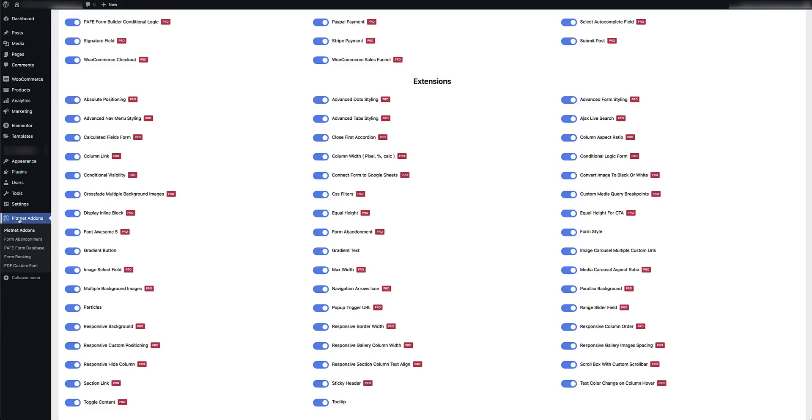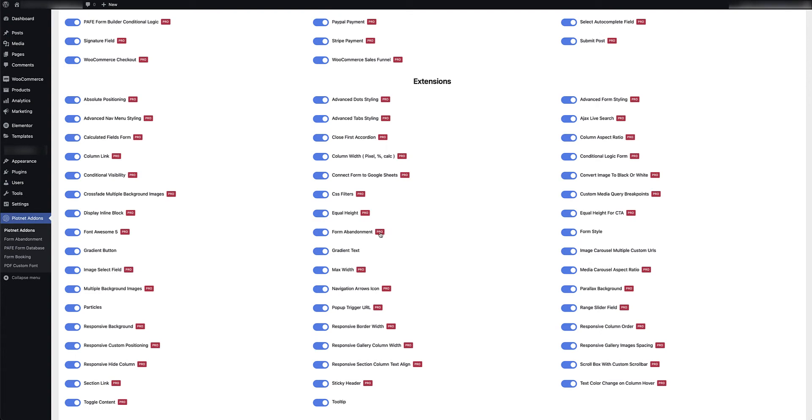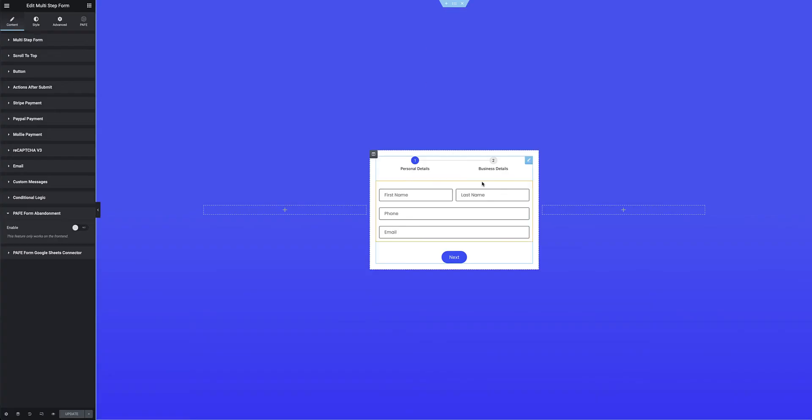So I'm going to get back to the back end and into the Pyotnet Add-on settings, and I have to ensure that I've got the Pyotnet form abandonment extension activated. Bear in mind that it is only available if you have the pro version of Pyotnet Add-ons. Heading back over to the form, onto the multi-step form, all I have to do is enable the PAIF form abandonment extension.